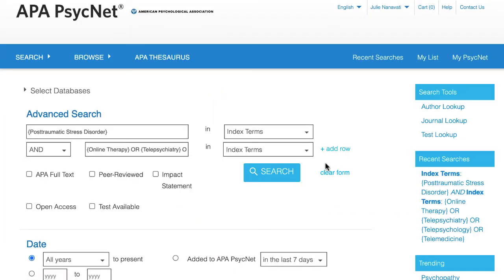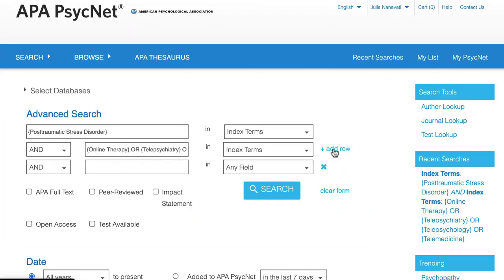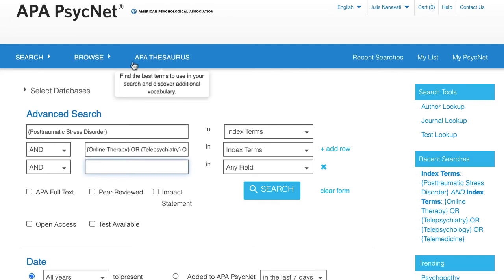On the Advanced Search page, click on Add Row so that we can add our third concept. Click in the empty box and go back to the APA thesaurus.